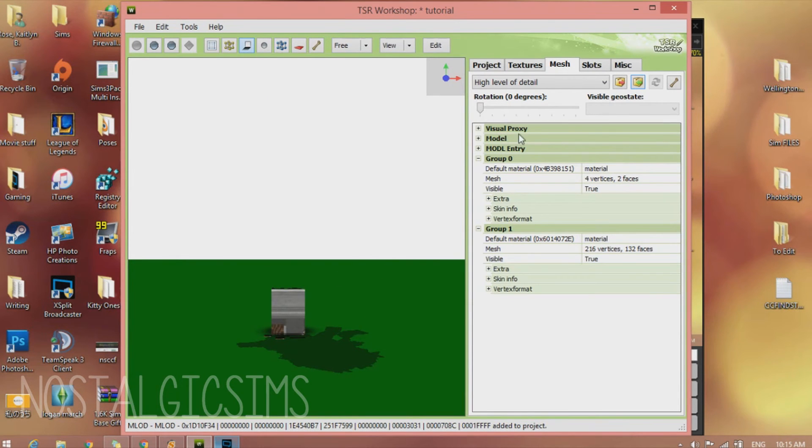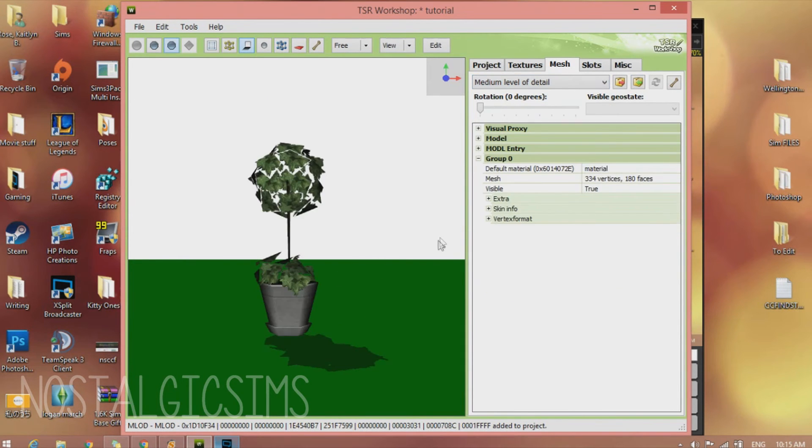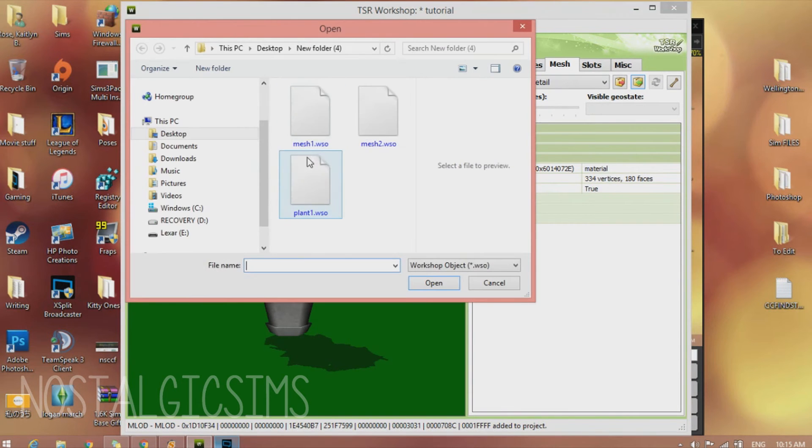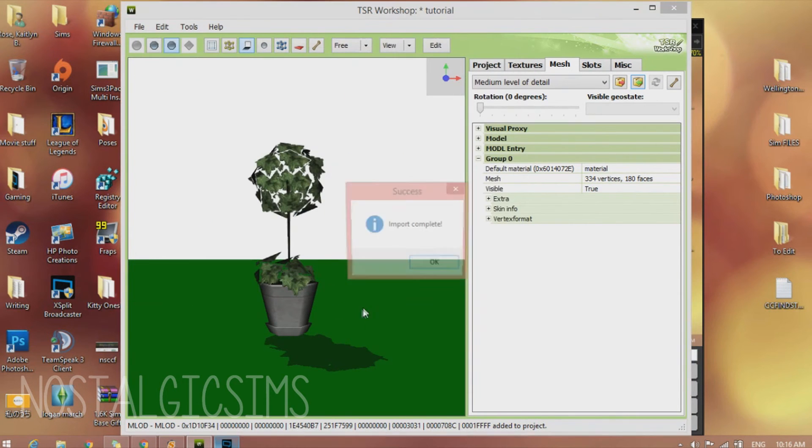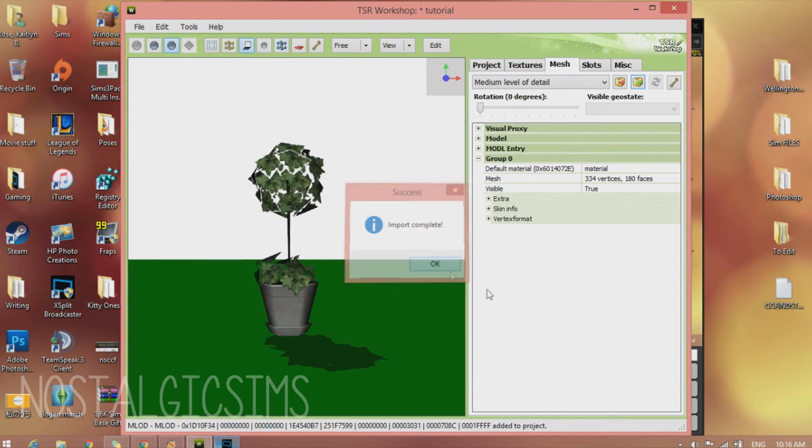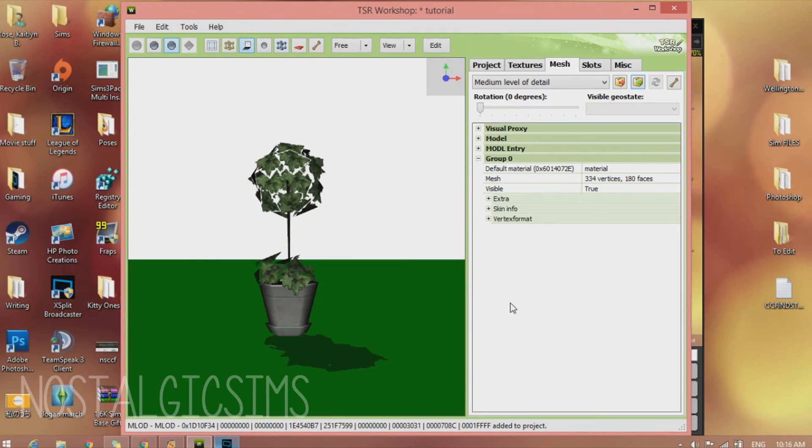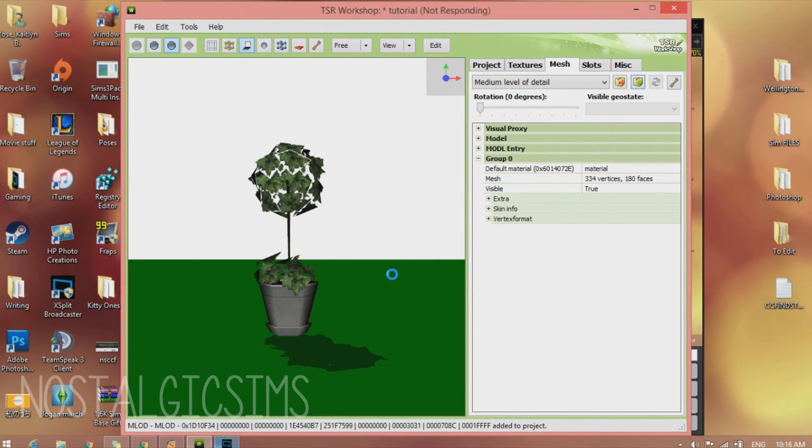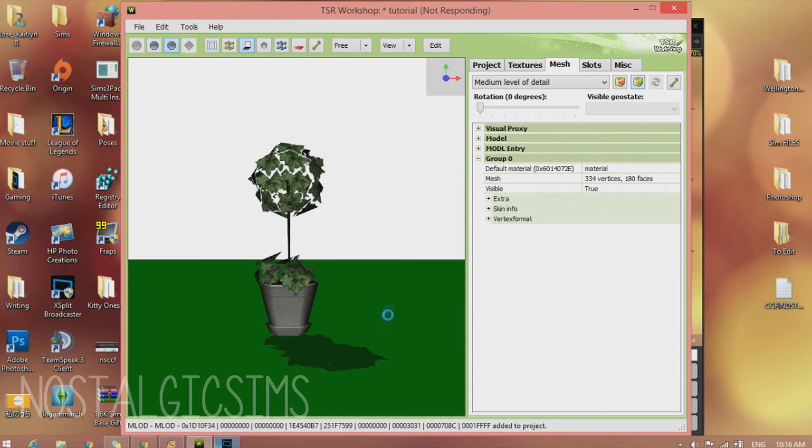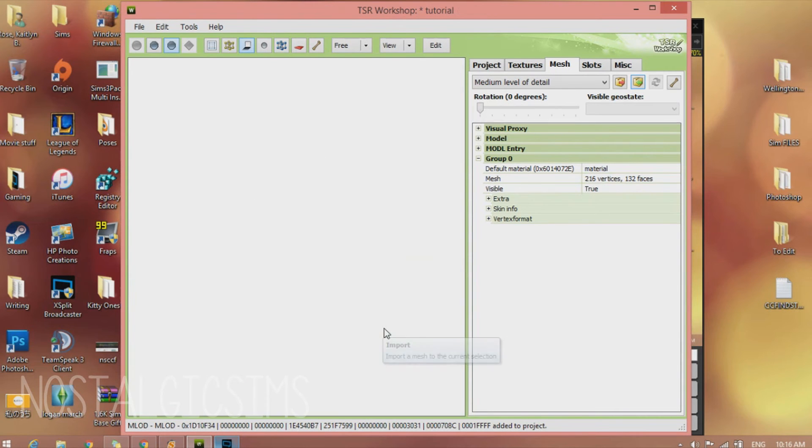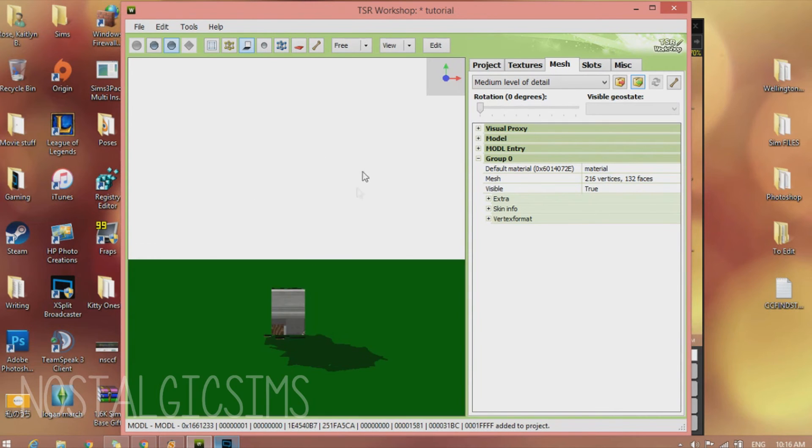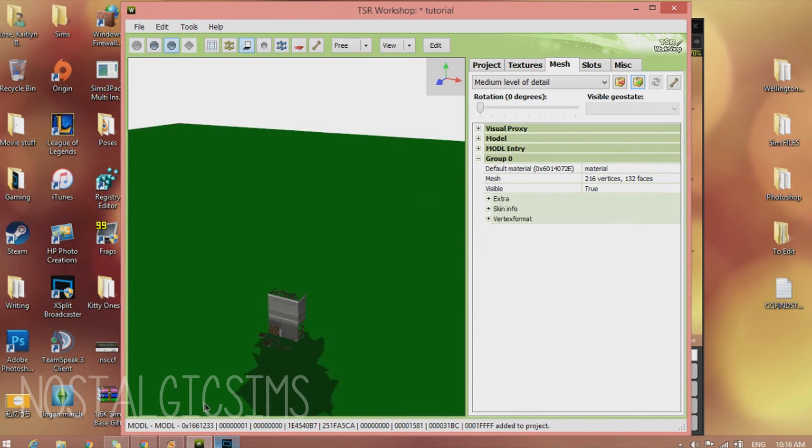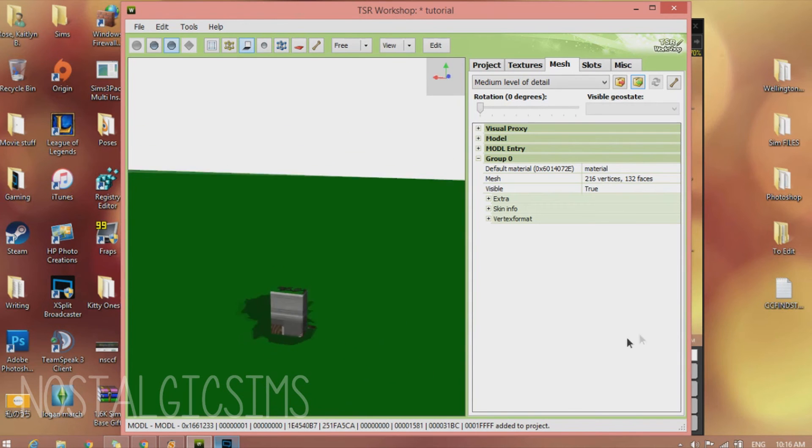Now we're going to go to the Medium Level of Detail. And import Mesh number 2. I'm going to wait for it to load.